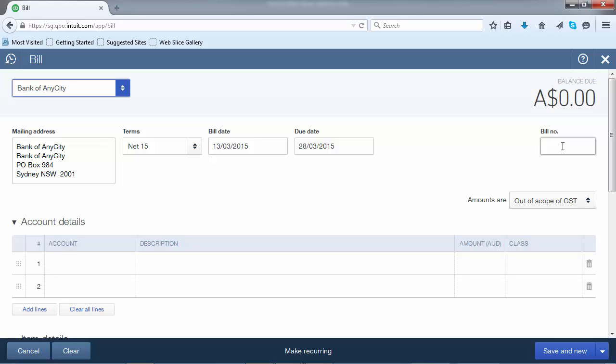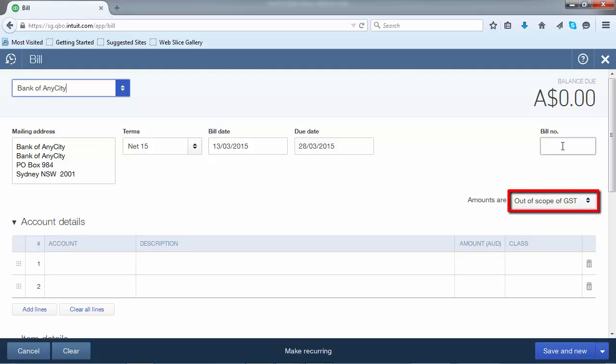Next, enter the bill number, which is equivalent to the invoice number that's been sent to you by the supplier. The next step is to select the correct tax option. In this scenario, we'll be selecting Inclusive of Tax.